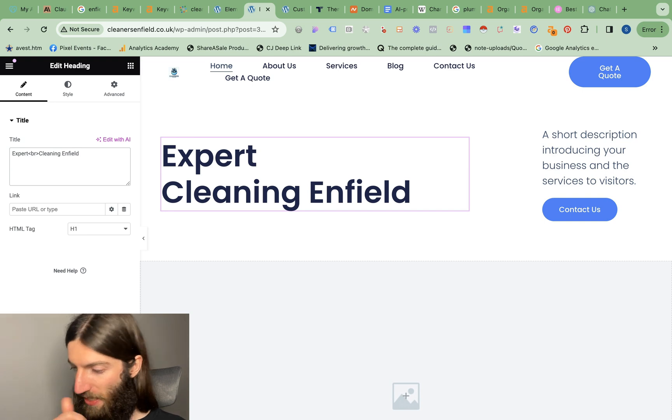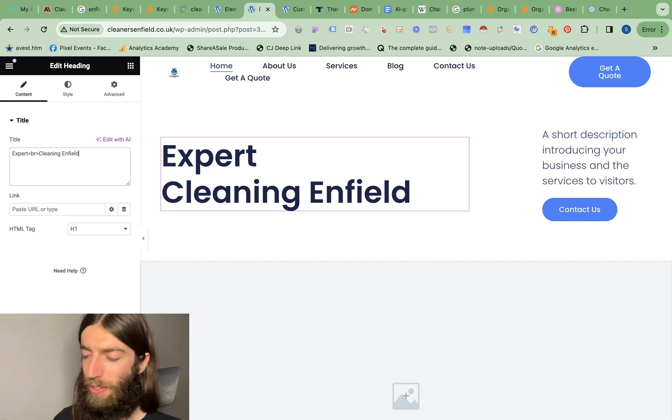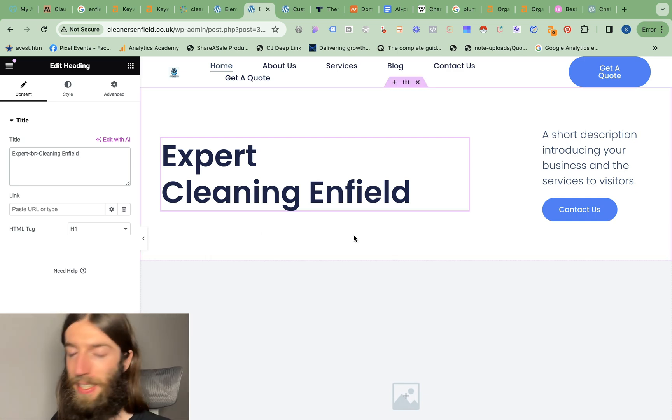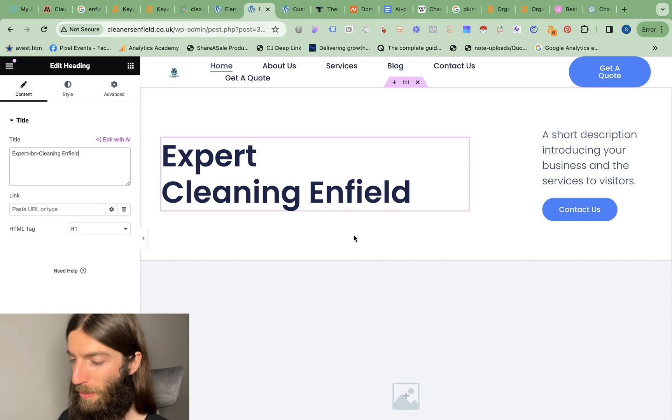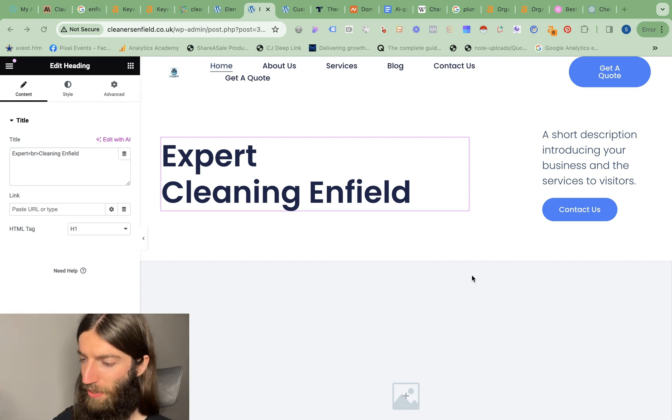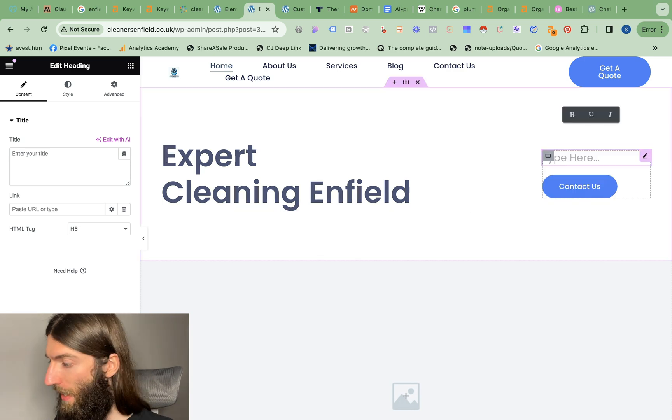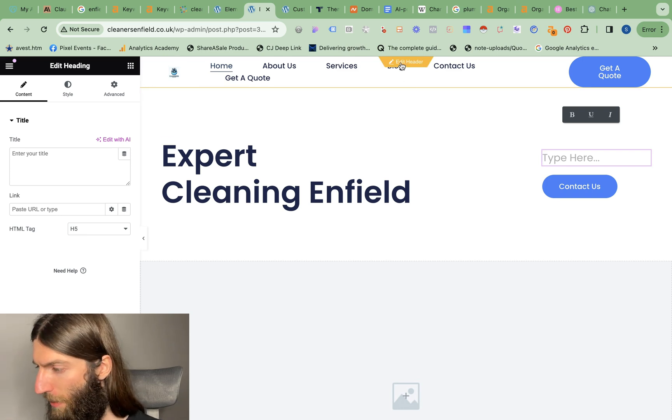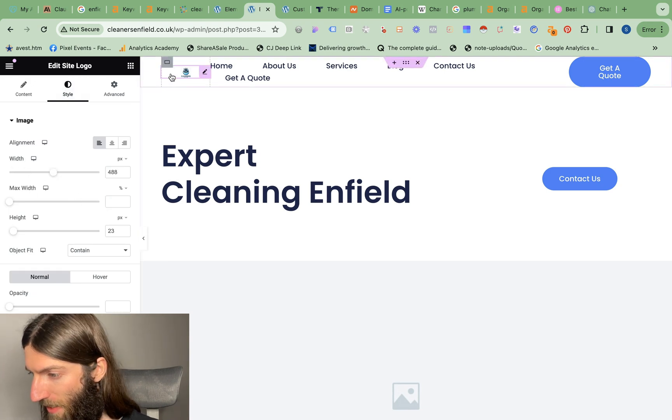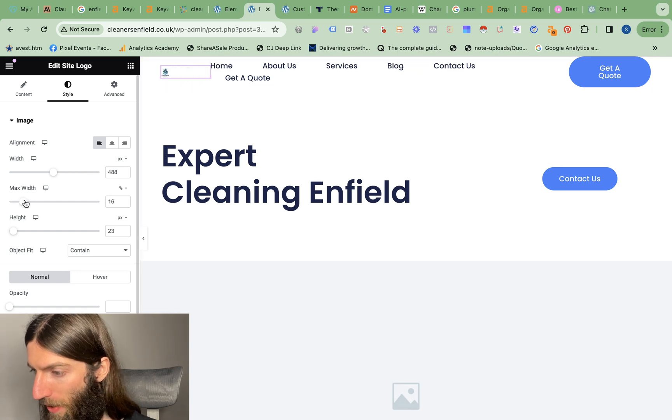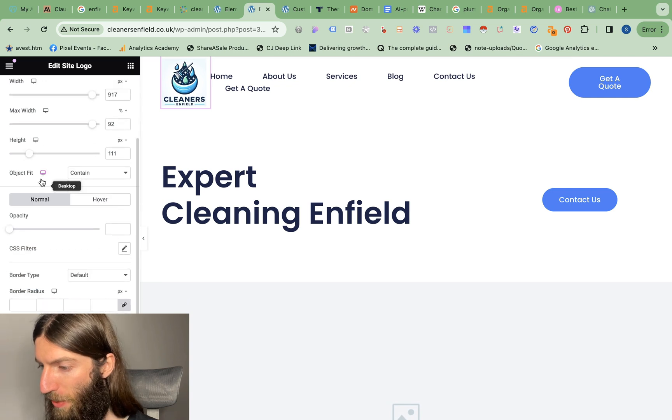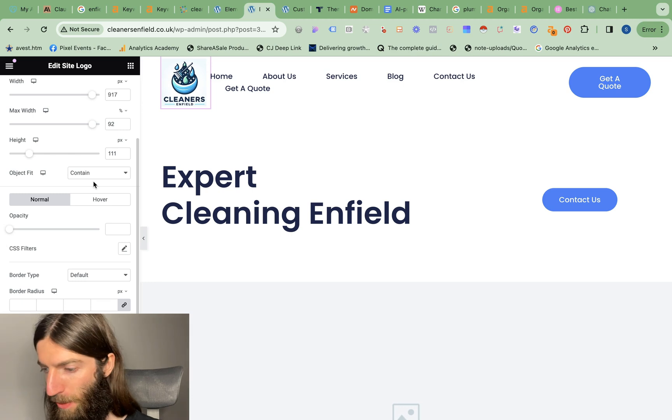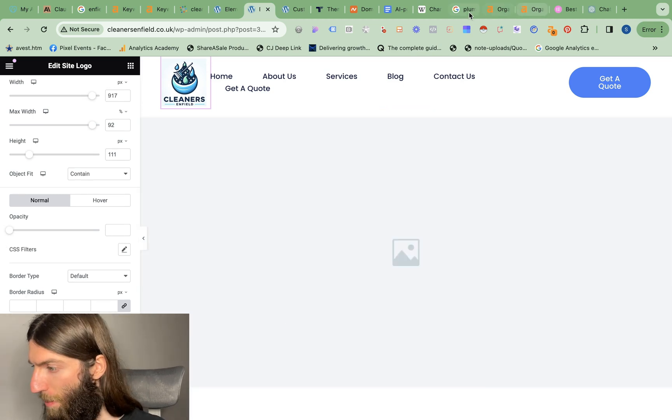Let's just change this to Expert Cleaning Enfield. I see loads of businesses making the mistake of saying we're the cheapest, the best value. You don't want to compete on price, you want to compete on quality. Competing on price is a race to the bottom. We want to appeal to people who want the right cleaner for the right job. Now how do we fix that logo? We go to the header, then we should be able to go to style and bring that width up. We want the max width to be bigger as well. That's better. Any changes in Elementor we just click update at the bottom here.